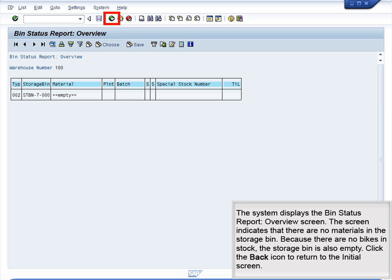The system displays the Bin Status Report Overview screen. The screen indicates that there are no materials in the storage bin, because there are no bikes in stock. The storage bin is also empty. Click the back icon to return to the initial screen.